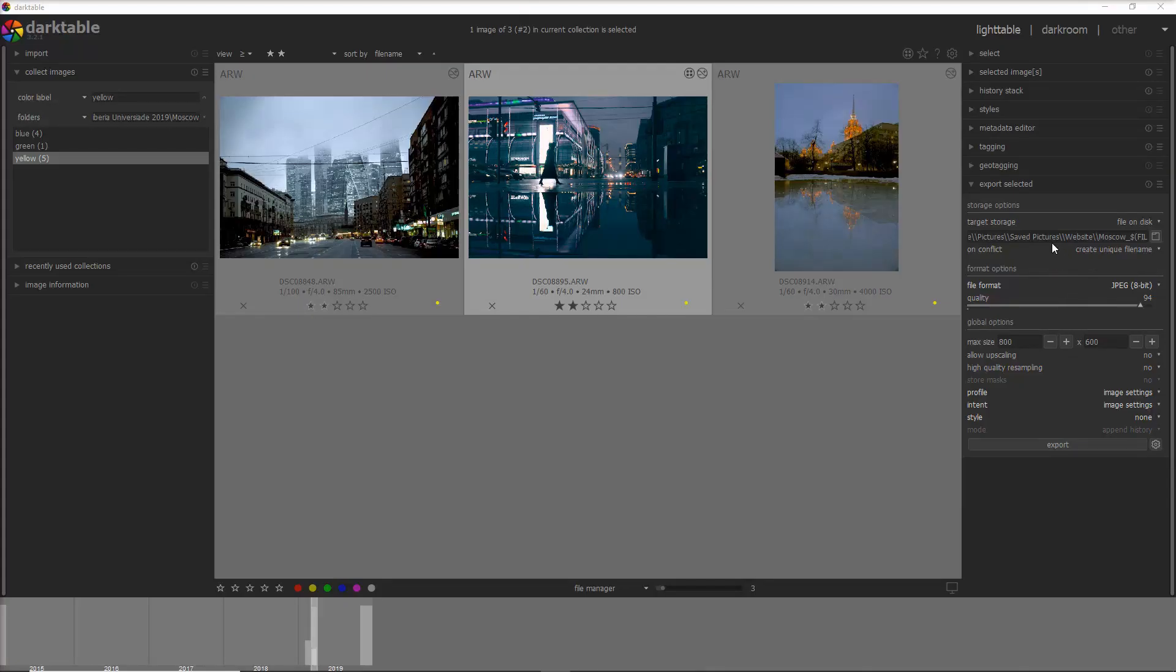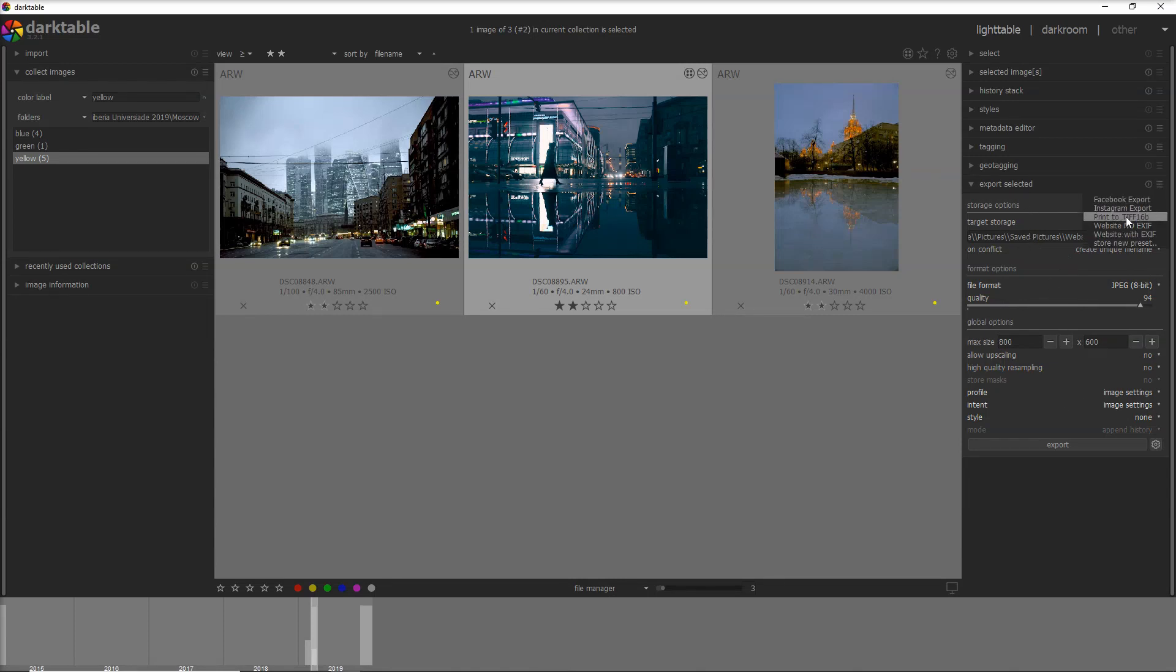You may want to save also the settings of export into a preset. I have, for example, presets for Facebook export, Instagram export, printing, website with no EXIF, website with EXIF data. It's all up to you really.